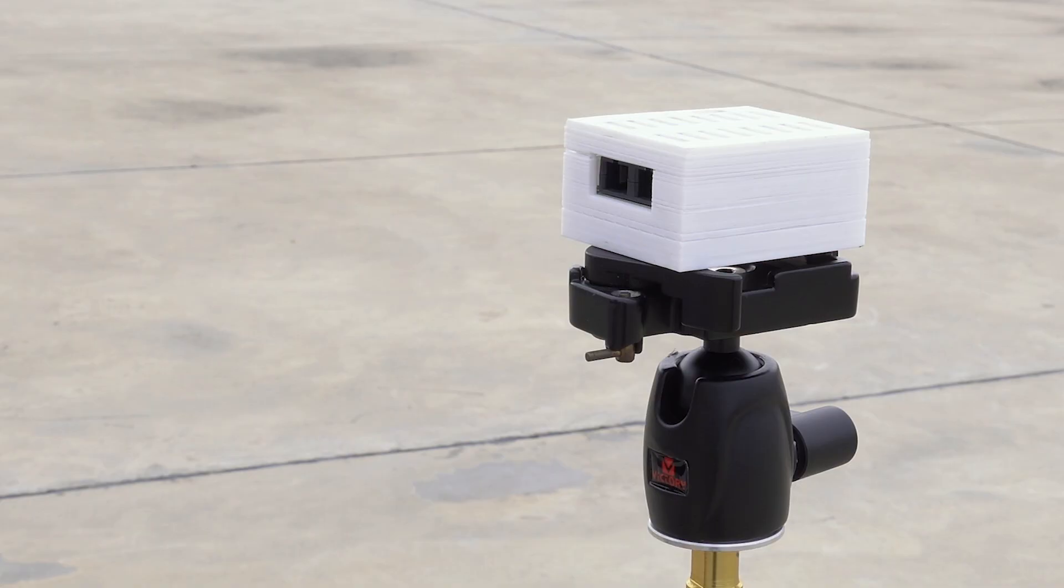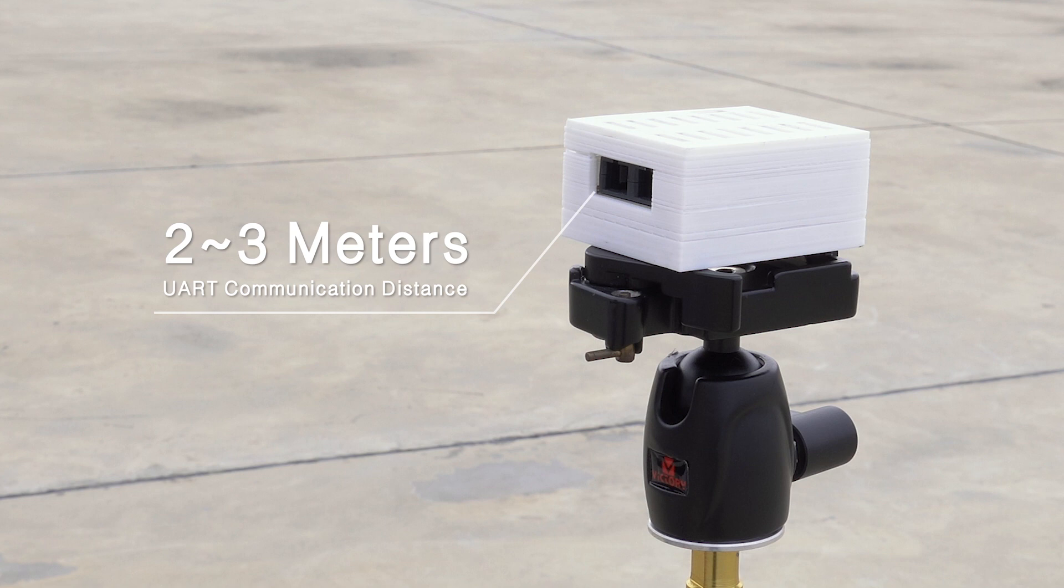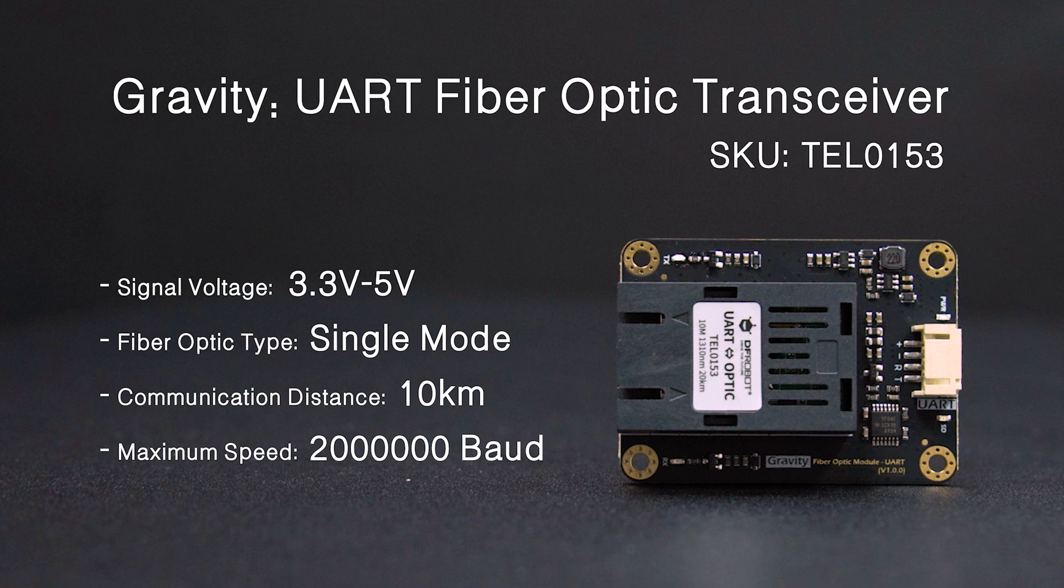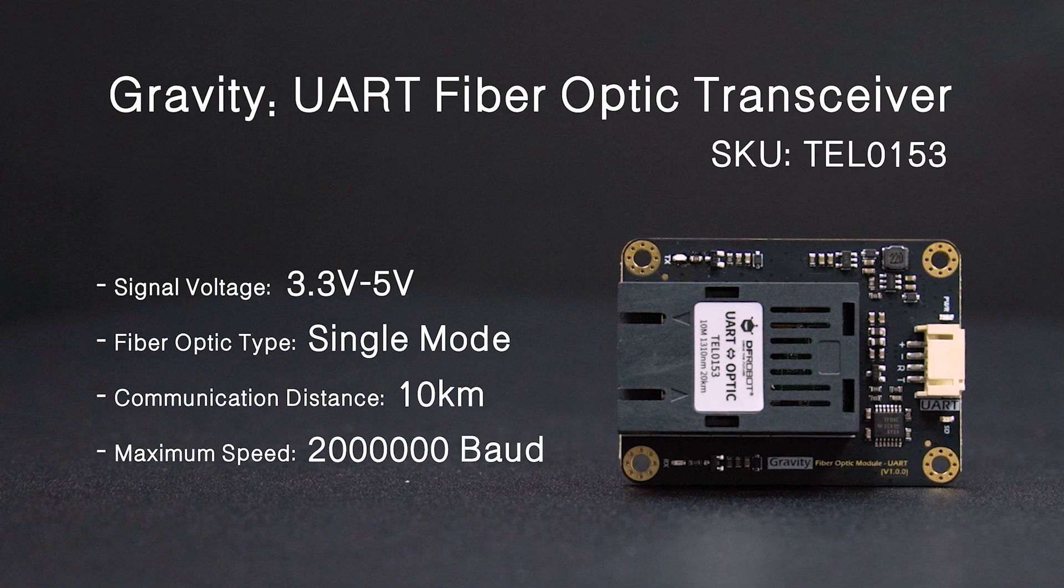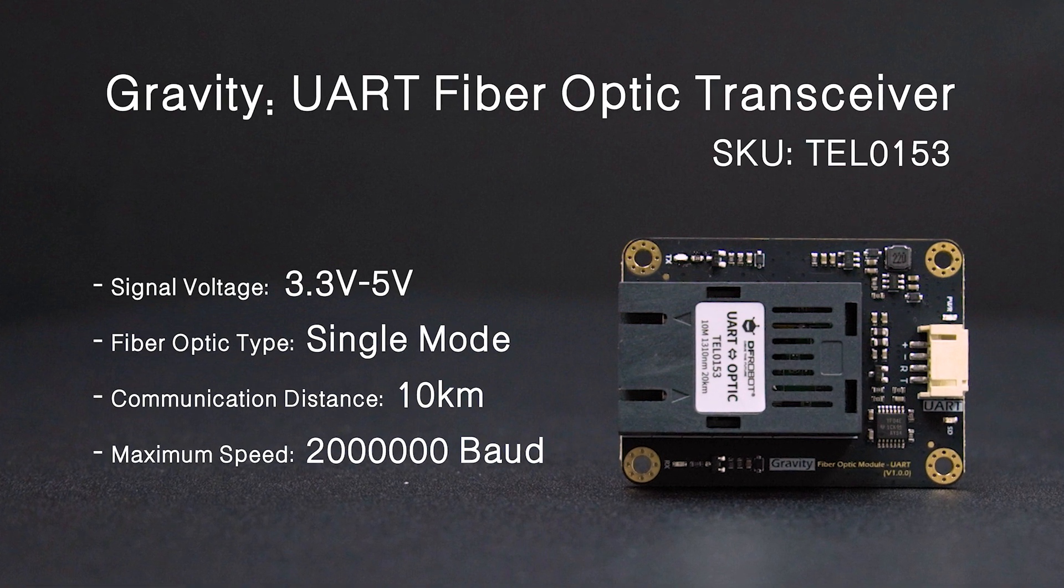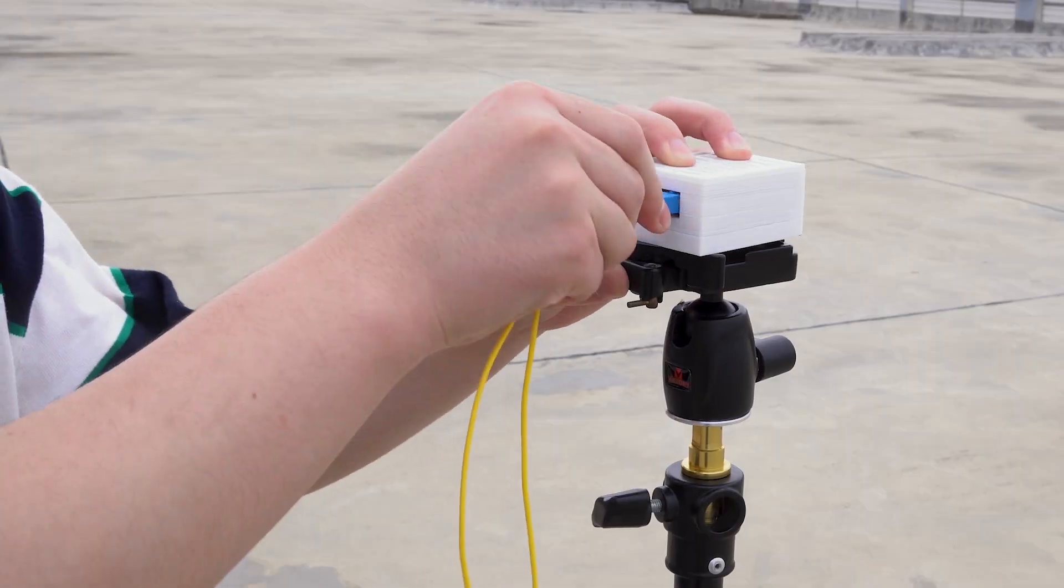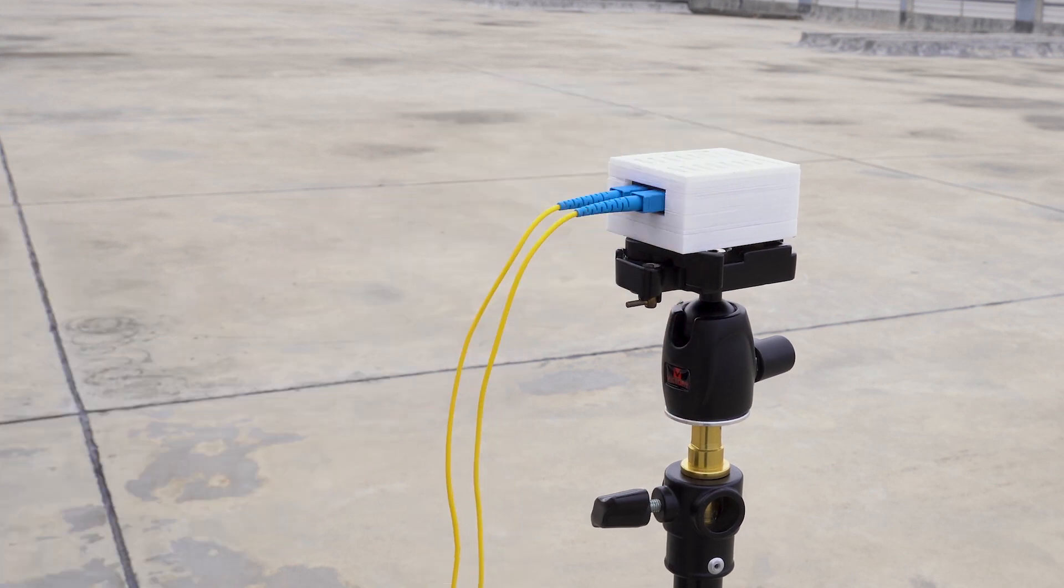And the UART communication distance is not long enough for getting there. Well, this new UART fiber optic transceiver module comes in handy. Add it to the project.